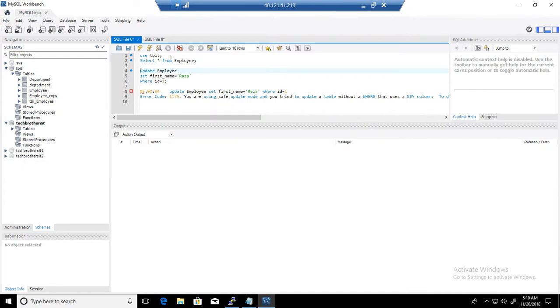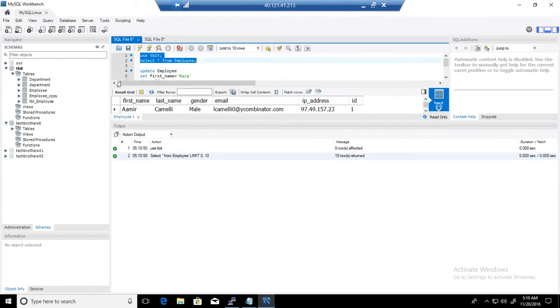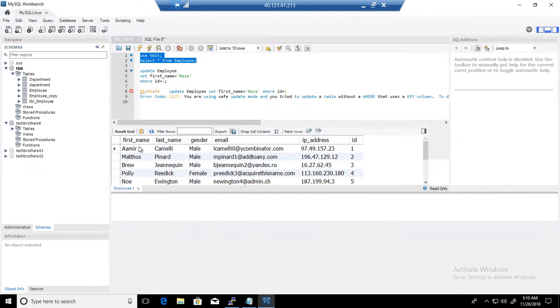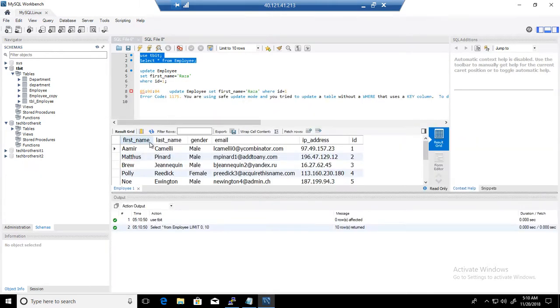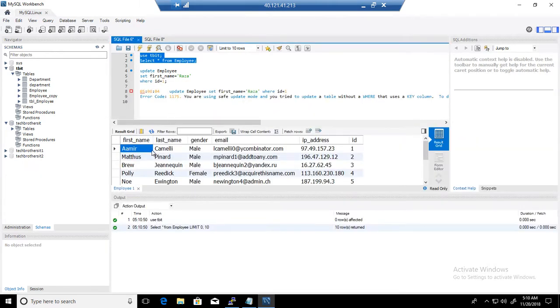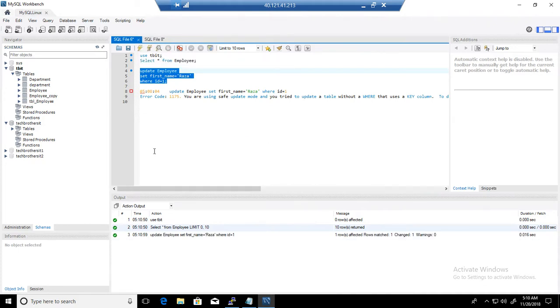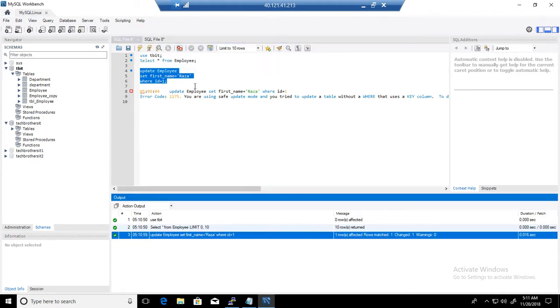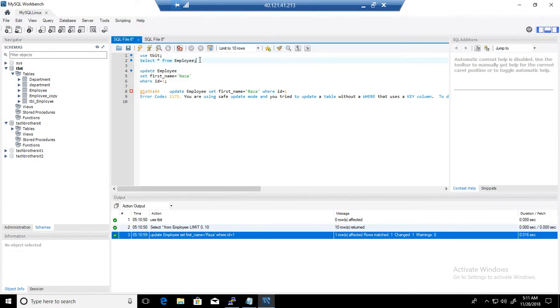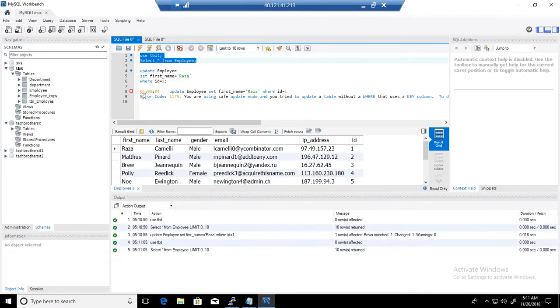We should be able to run the update statement. Now you can see that we have some records here. And right now we have value Amir. If I will update this value, ID is equal to one, that should be updated to Raza. One row affected. That's cool. And we can run our statement again. And you can see that the value is updated to Raza.